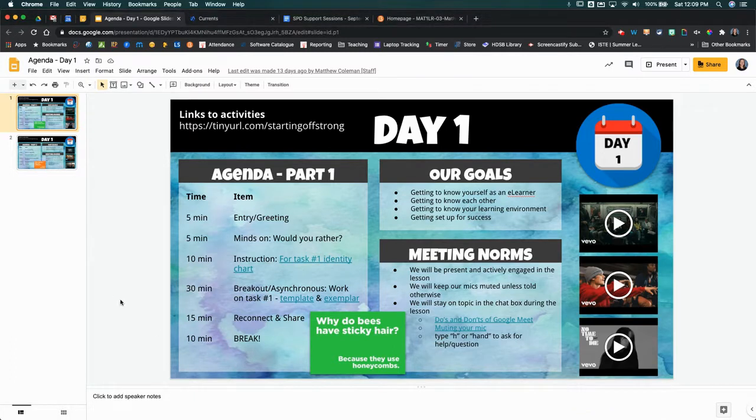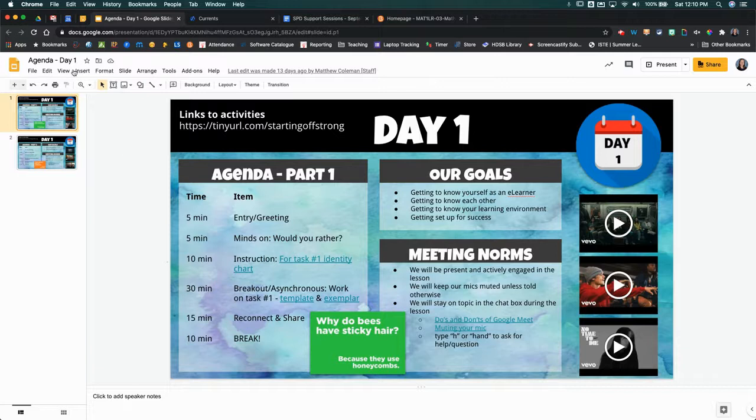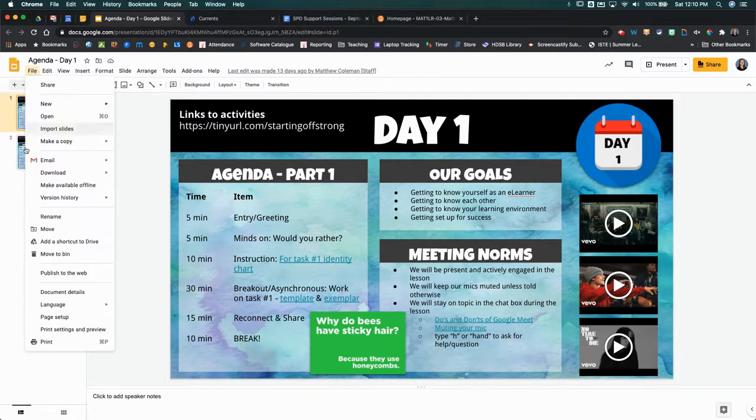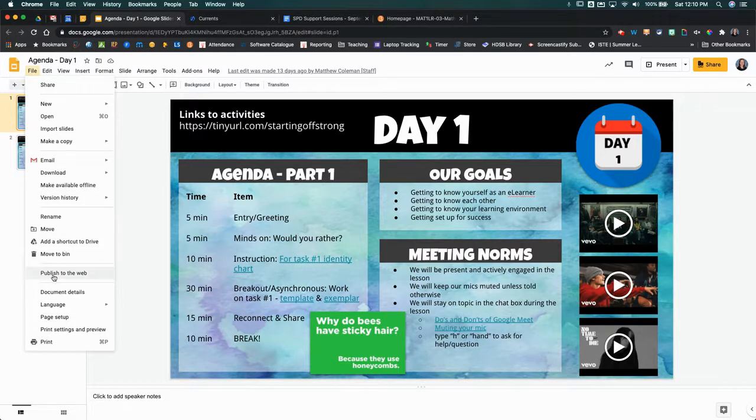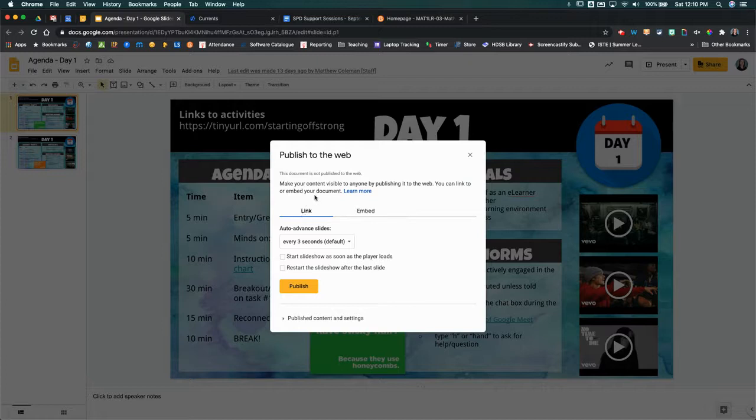So once you've created your slides and you're ready to embed them into your newsfeed post, what you want to go to first is file and then publish to the web. This is going to give you an embed code that you can then post in Brightspace.